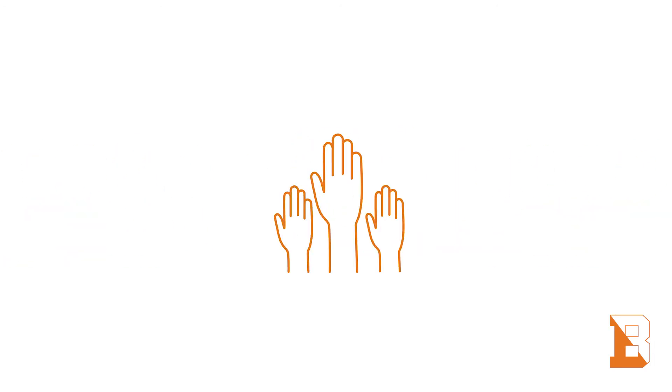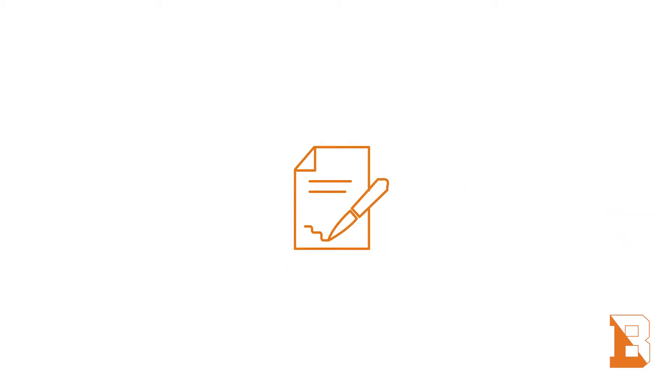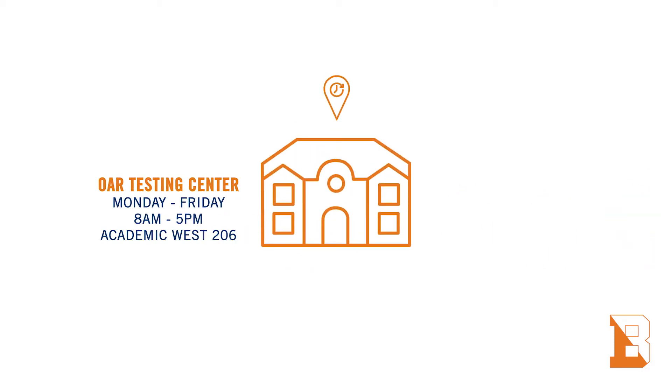Some students need academic accommodations such as extra time to take tests. OAR offers a testing center where approved students can have extended test time.